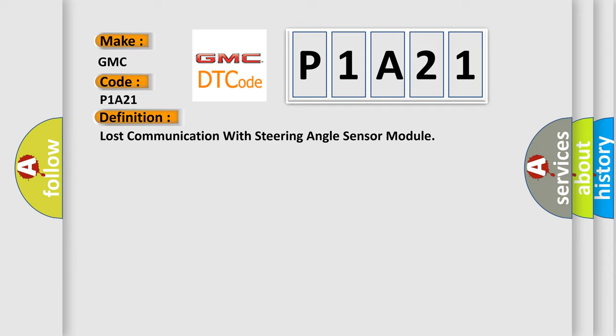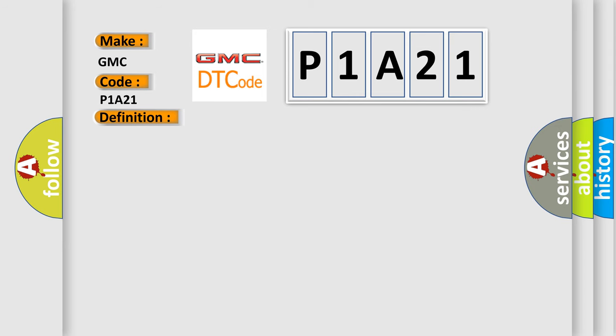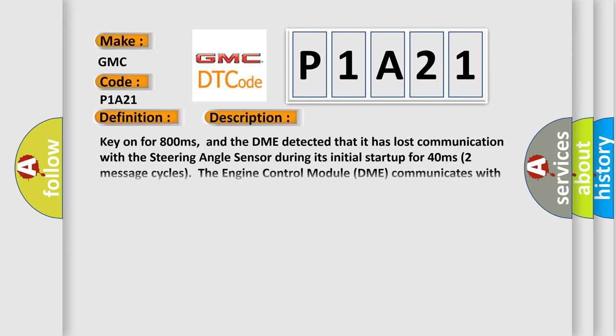And now this is a short description of this DTC code. Key on for 800 milliseconds, and the DME detected that it has lost communication with the steering angle sensor during its initial startup for 40 milliseconds, two message cycles. The engine control module DME communicates with all data bus capable control modules via a CAN data bus.